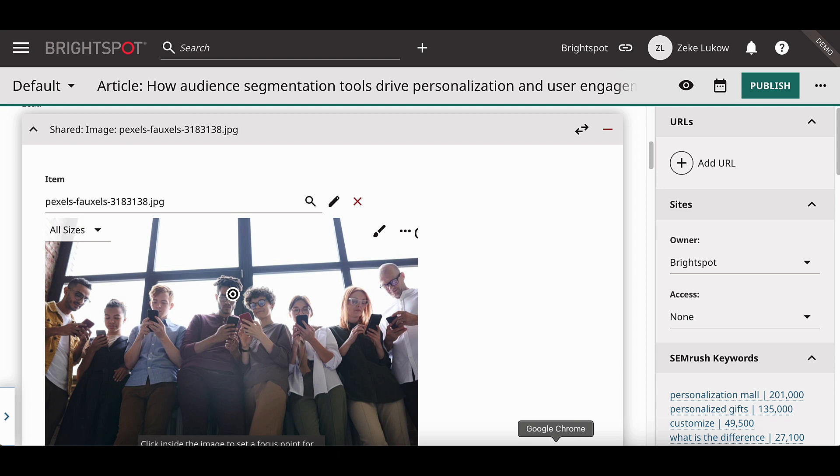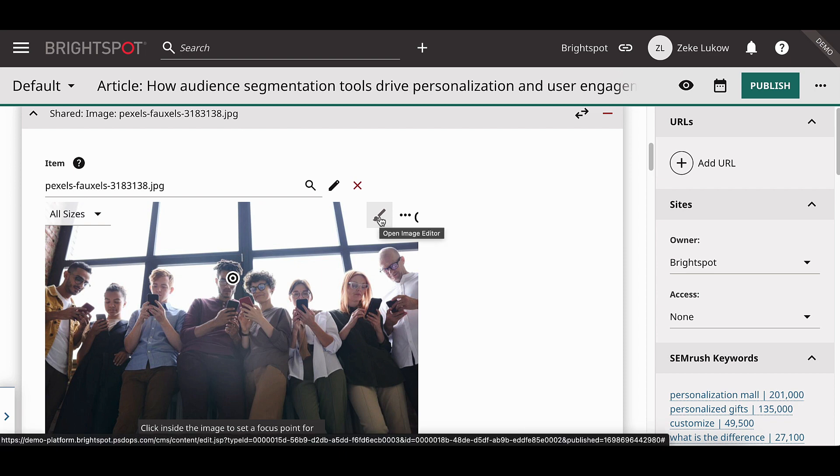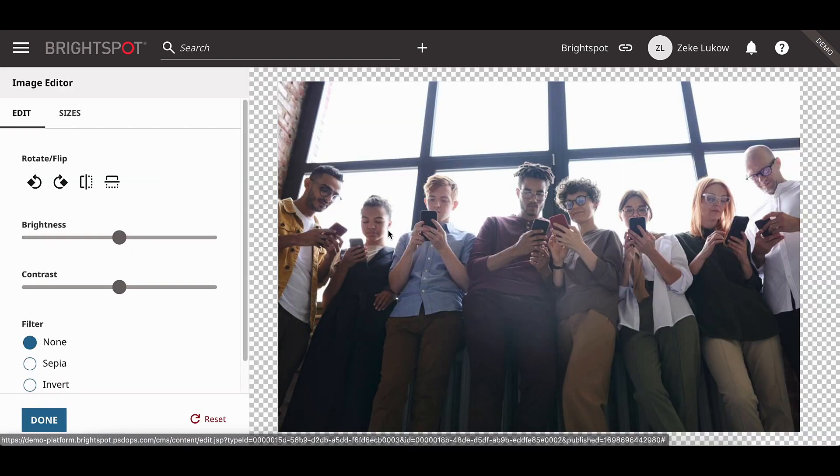Contextual image editing can be done when selecting shared images as a lead or within a gallery. You can see, on this image, we now have a paintbrush icon. Selecting this paintbrush icon brings up the contextual image editor.